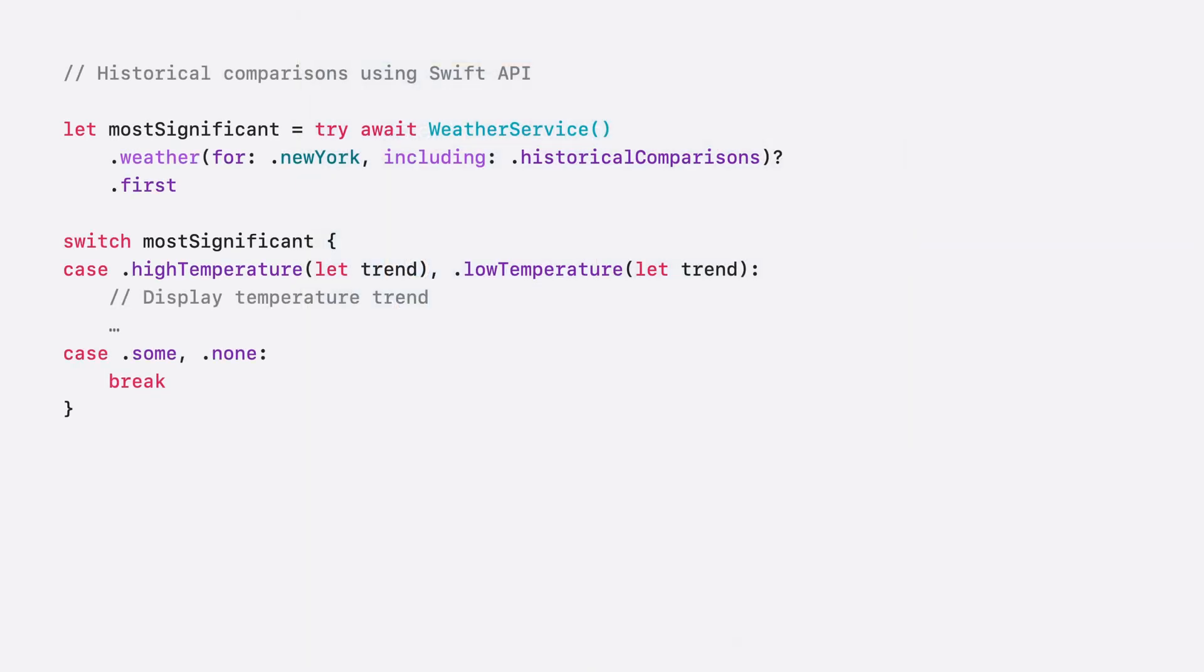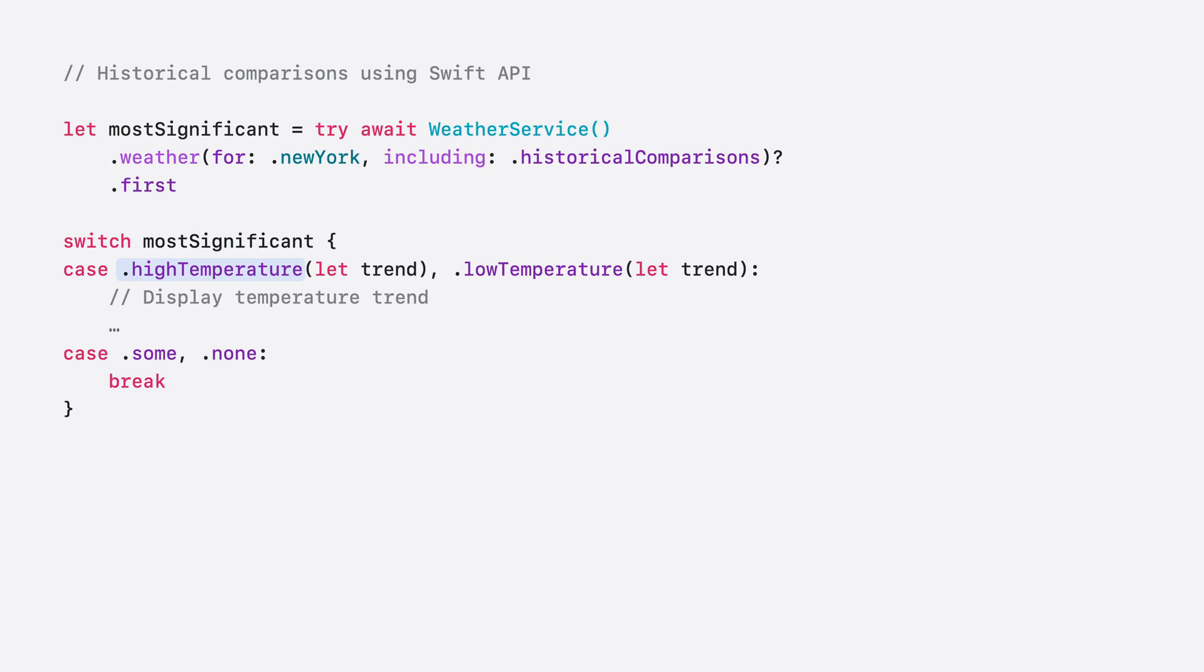In Swift, just request weather data, including the .historicalComparisons query. Remember that the list is ordered by significance of deviation from the mean. Now that we have our significant trend deviation identified, we can print it and tell the user.